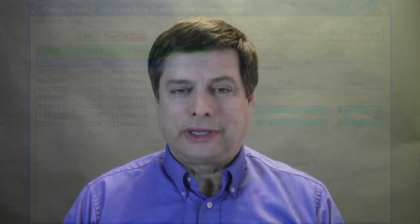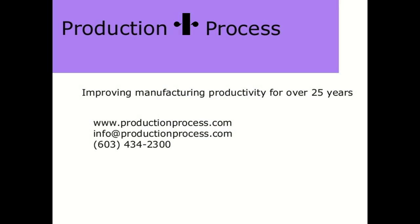If you're looking for a comprehensive andon system at a very economical price, it behooves you to look at the Production Ace system. For more information, please visit ProductionProcess.com or call us for more details or to discuss a low-cost trial for your facility.